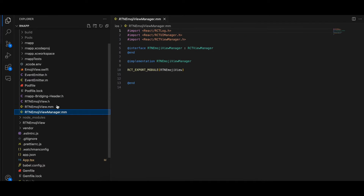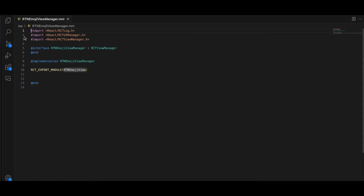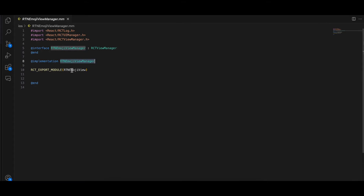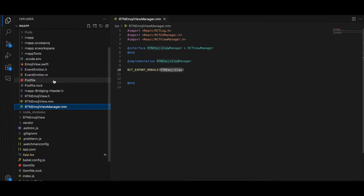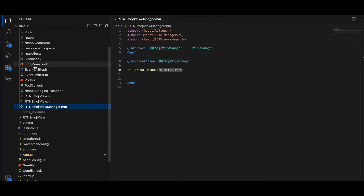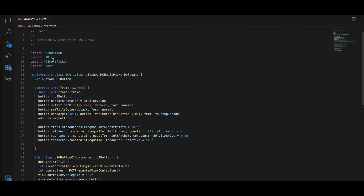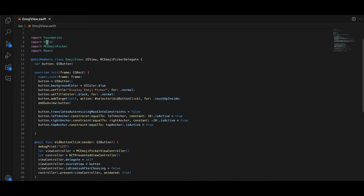Create a manager class — again copied from docs, and make sure the extension is .mm. Everything is copied from docs with only the names changed.